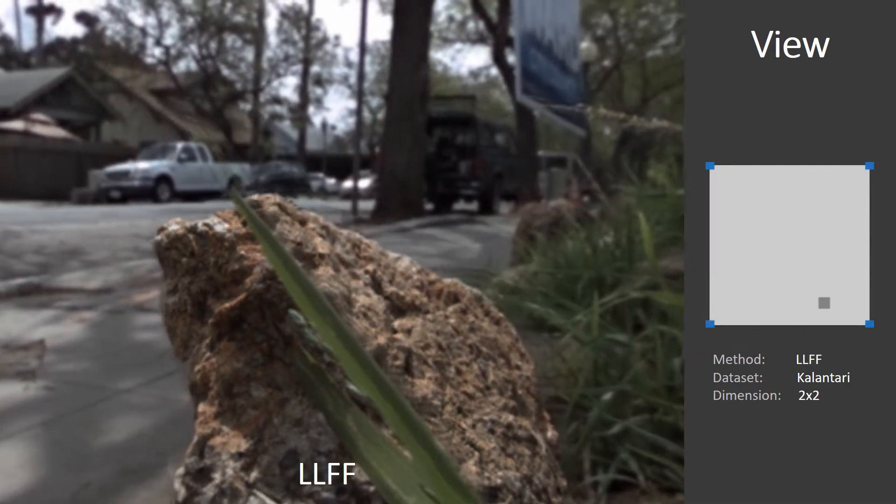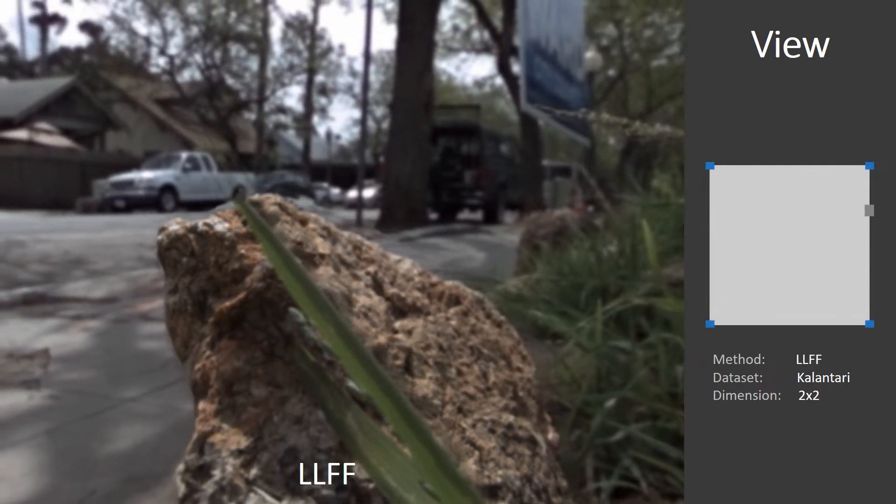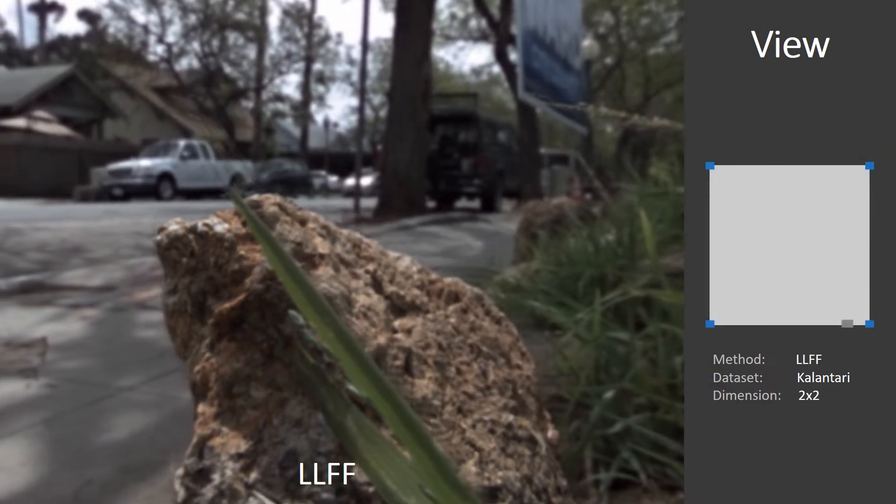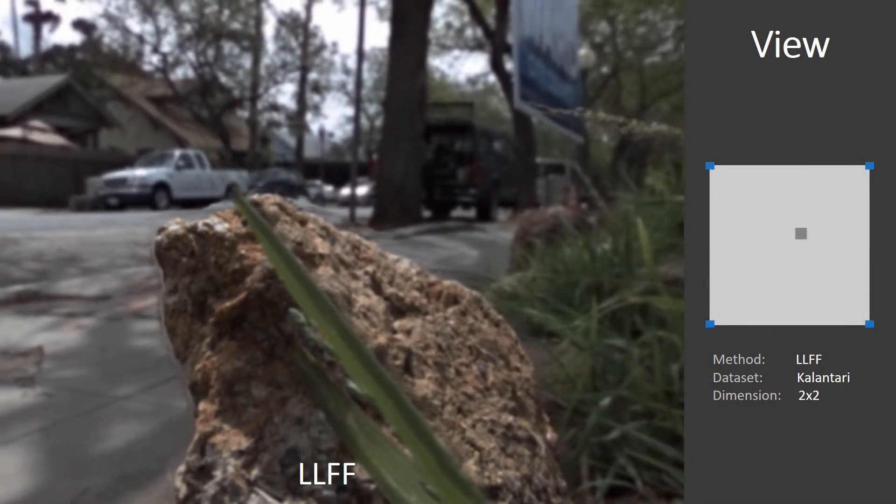Another recent method, local light field fusion. Also missing the detail and with slight halos around foreground object.